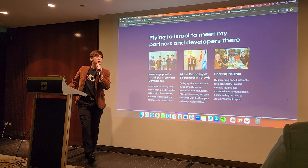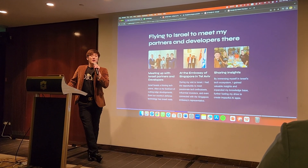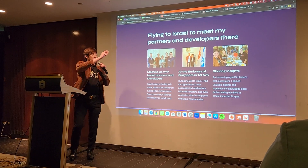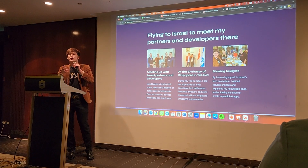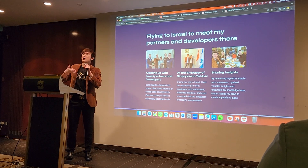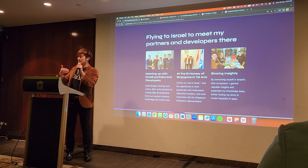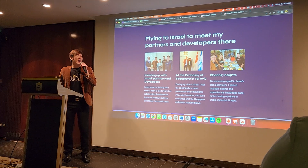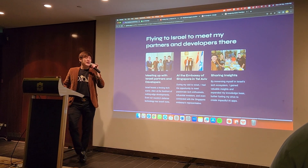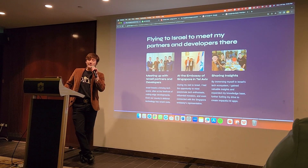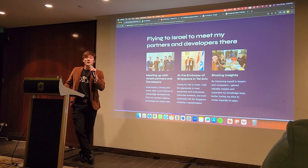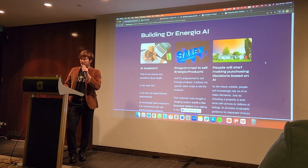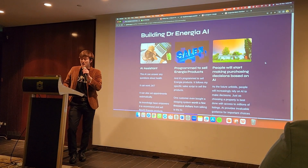I also flew to Israel earlier this year in March and met tech developers there. Israel has a very strong tech scene — even Singapore's military defense gets technology from Israel. I went to the Singapore Embassy in Tel Aviv, met the ambassador, and had lunch with Israeli partners.